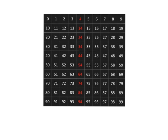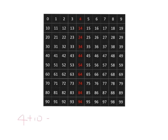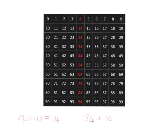This gives us the immediate answer to any of the calculations we need to do in adding 10. Straight away, we know that 4 plus 10 is 14, or 74 plus 10 is 84. And I'm sure you knew that already.